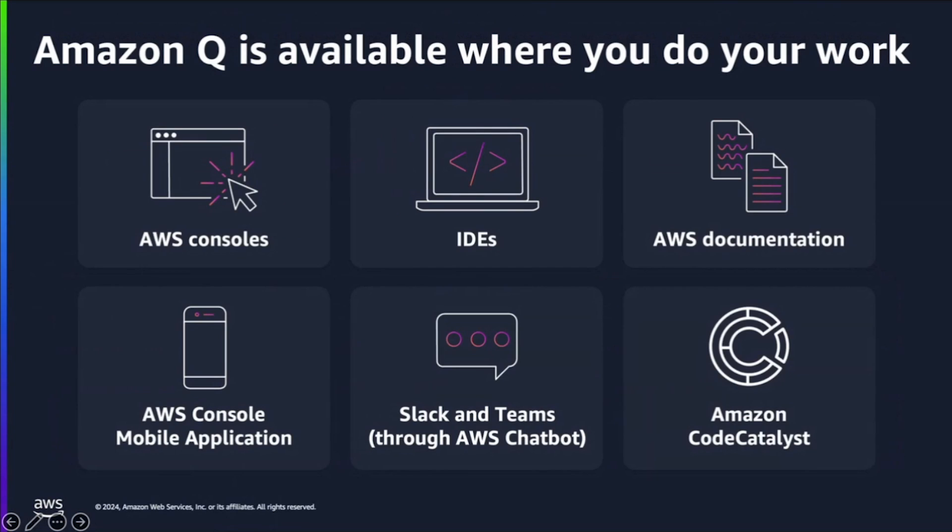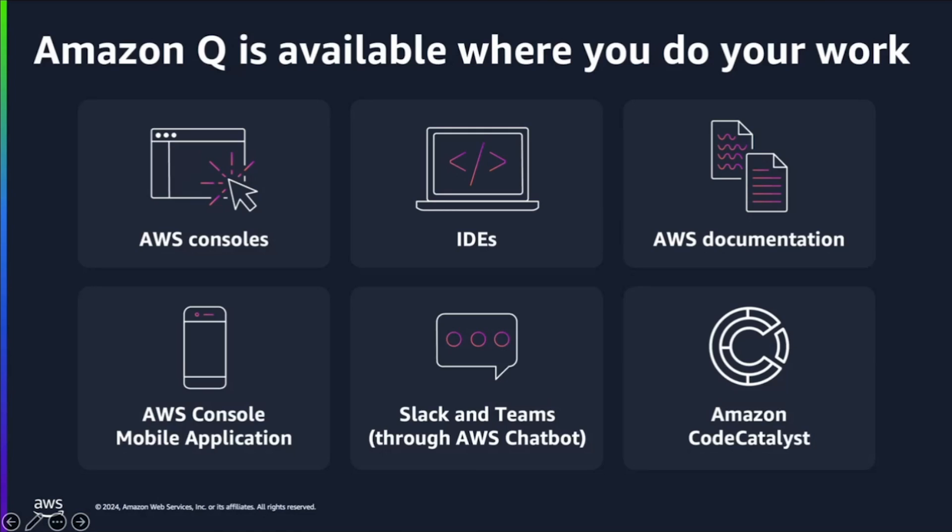Q is transforming the way you do your work and is available wherever you work, such as in AWS consoles, your favorite IDE. It's available in AWS documentation and in mobile applications as well. It integrates with Slack and Teams through your AWS chatbot and can easily integrate or fit with your existing workflows. Now I will hand it over to Jackie, who will talk about a few use cases and give you a quick demo on how you can use Amazon Q.